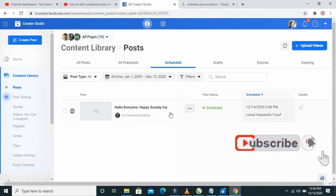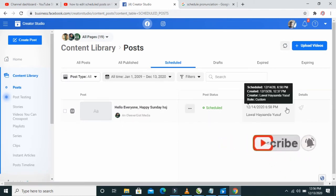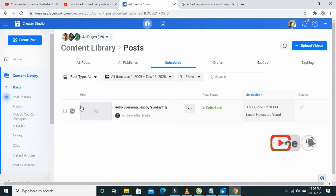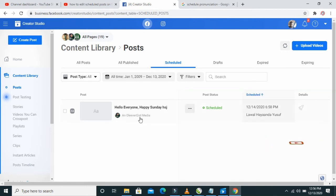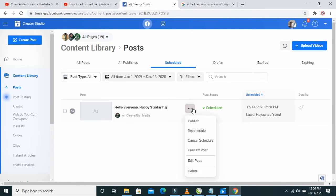You can see all your scheduled posts right here. If you have more than one scheduled post, you will see them all listed below. Click on the three dots icon in front of it, then click on Review Post.